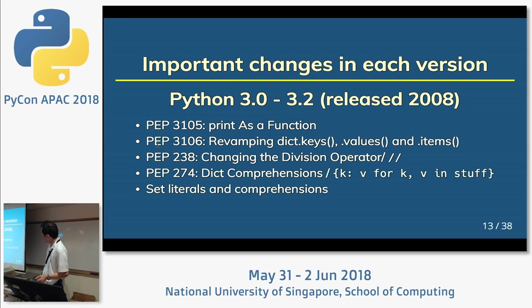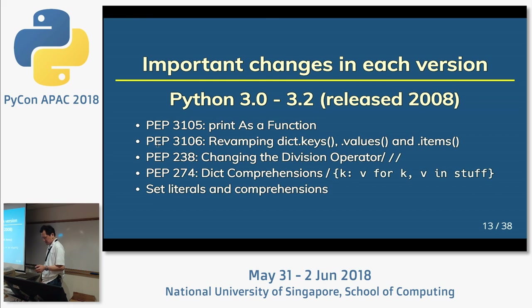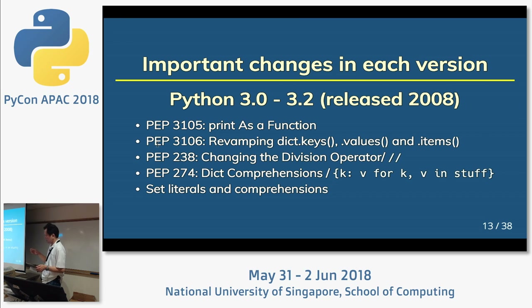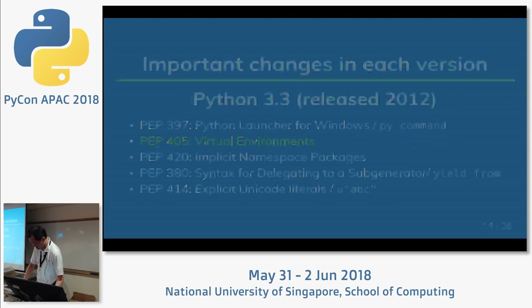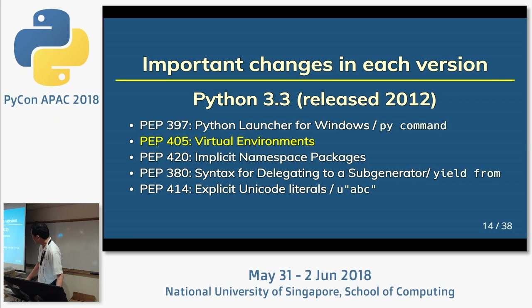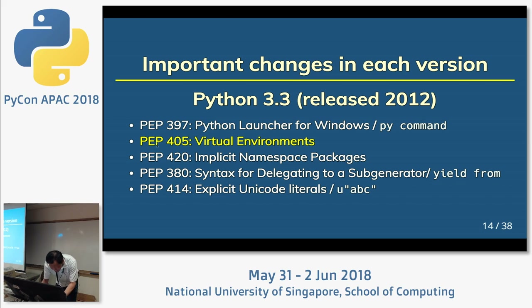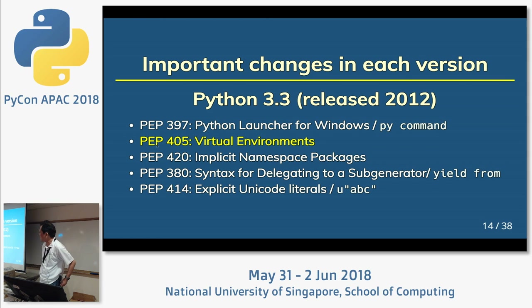Next is Python 3.2. I think this version was the first real release for Python 3. It has big changes, but I don't think those early versions were very usable. Python 3.3, released in 2012, the important feature is the virtual environment — the venv module.